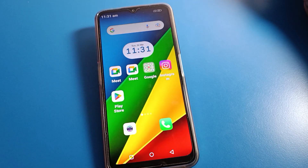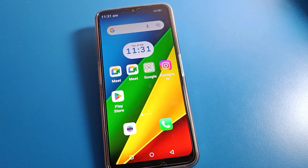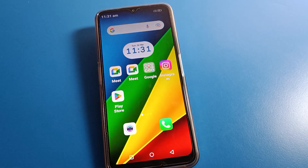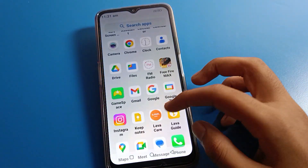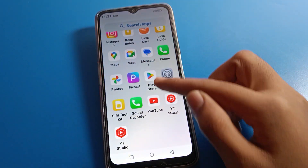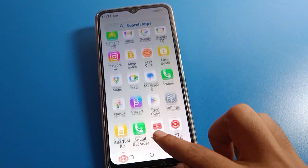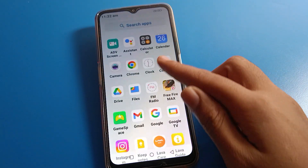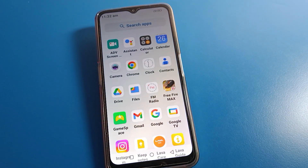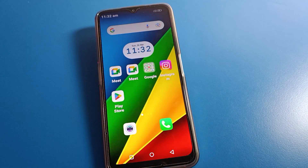Hello friends, welcome back to the video. In this video we are going to talk about Lava phone settings. I am going to show you how to turn off apps notifications on your Lava phone — for example Instagram, Google app, Chrome app, Gmail app — notifications you don't want to use on your Lava mobile.